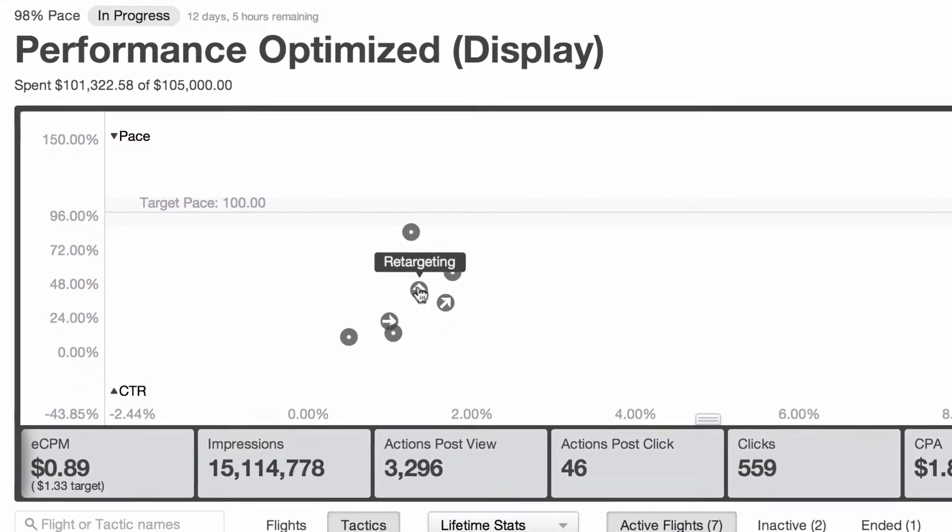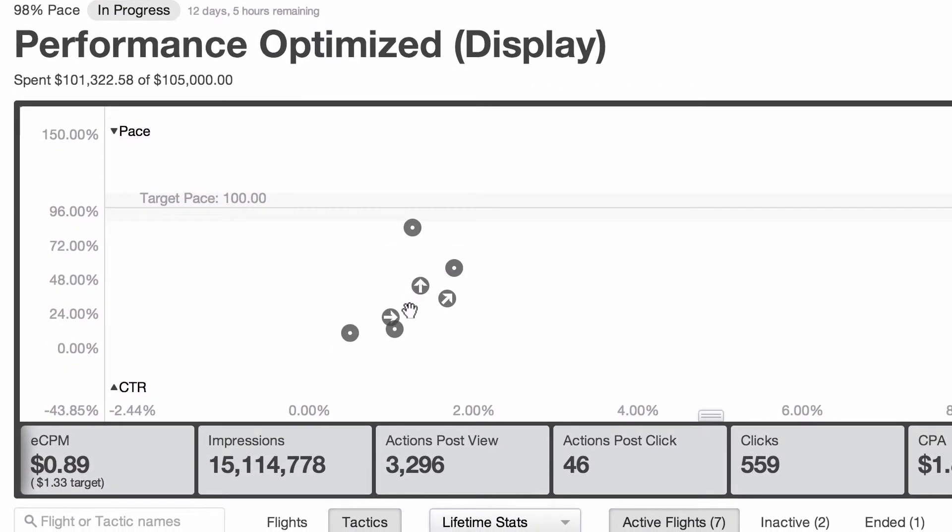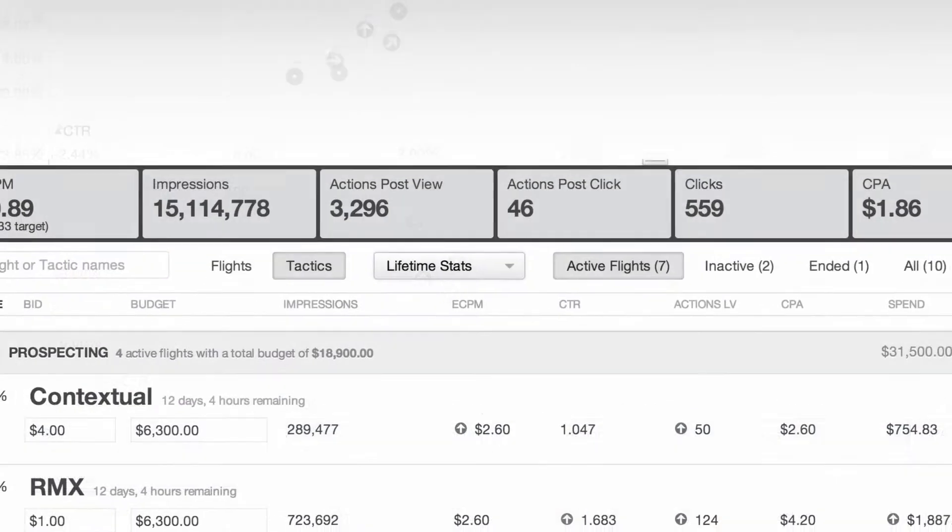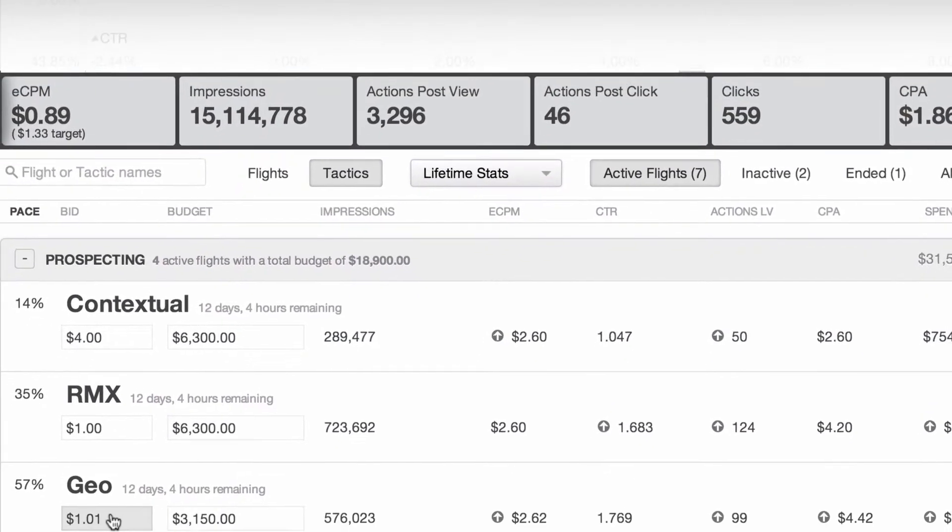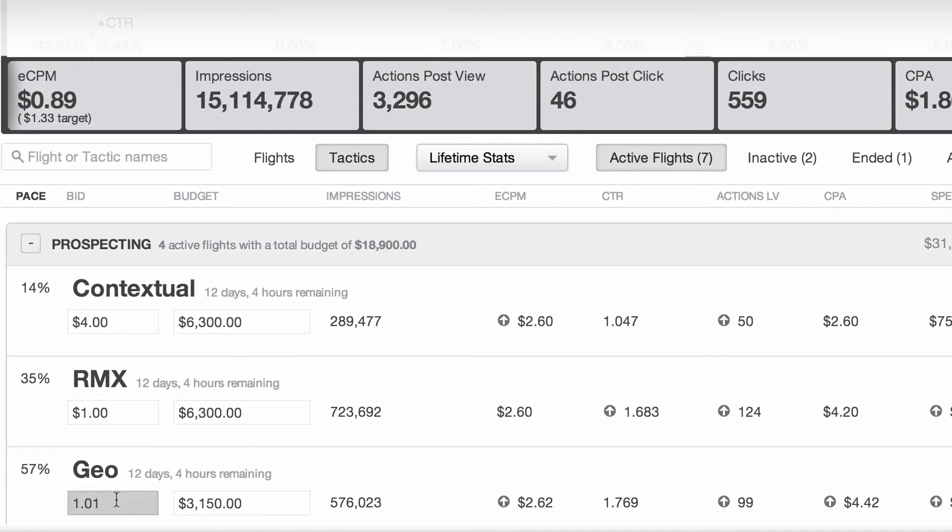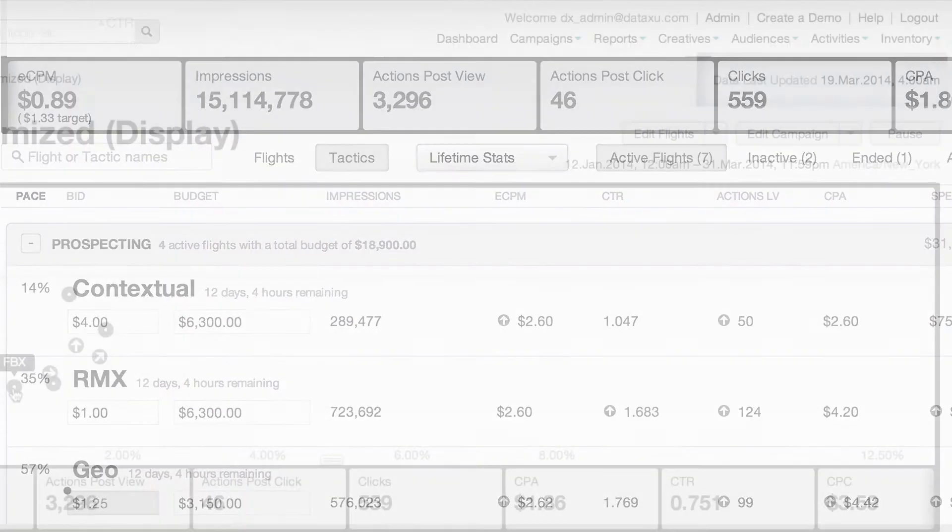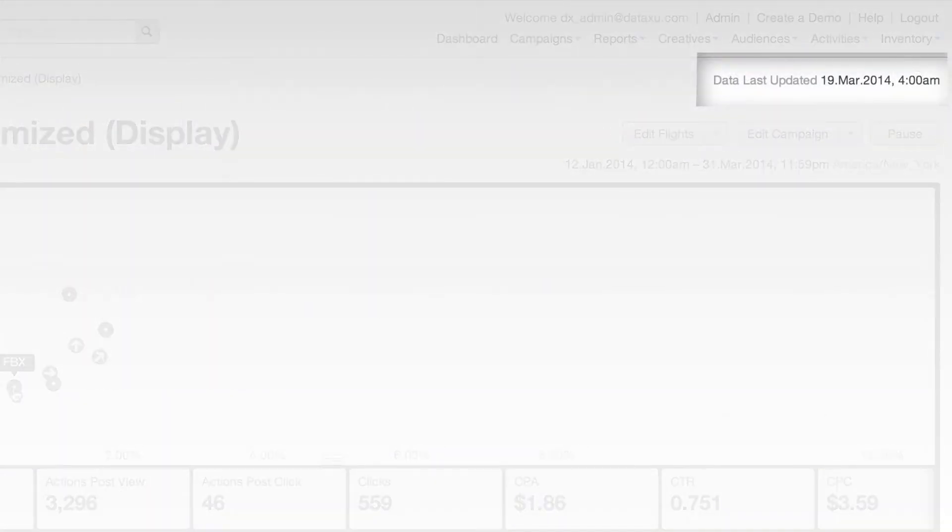Track your campaign's performance at the flight level with trend lines that make it quick to spot outliers that need attention. In-dashboard editing lets you make rapid adjustments, confident that you're responding to market conditions because you're working from near real-time data.